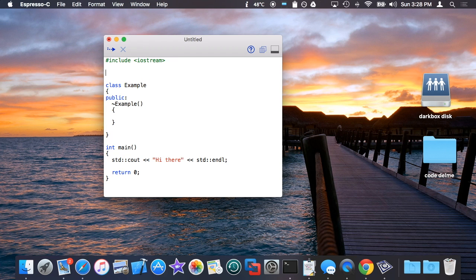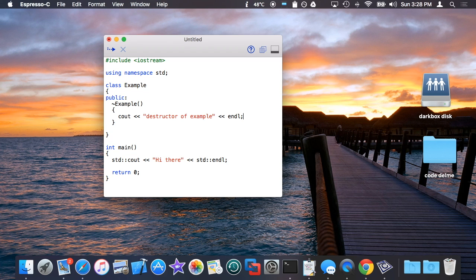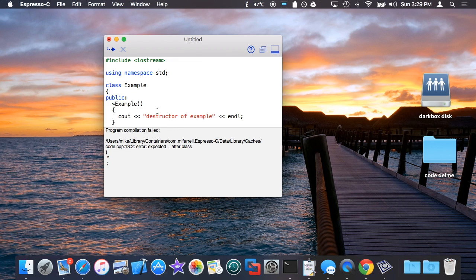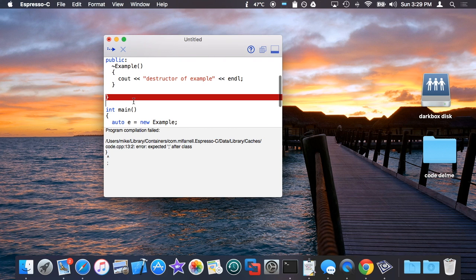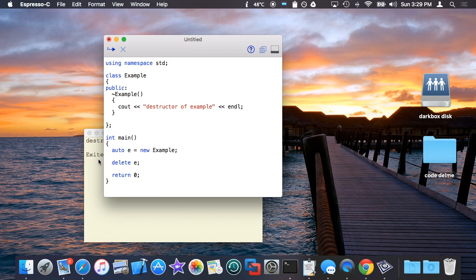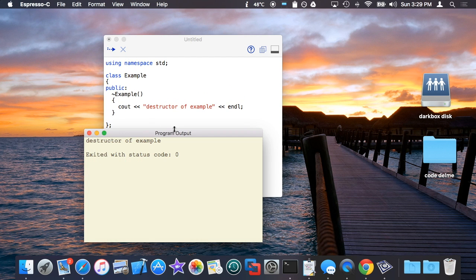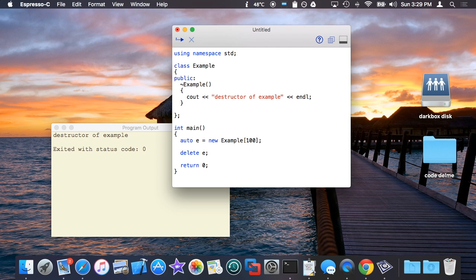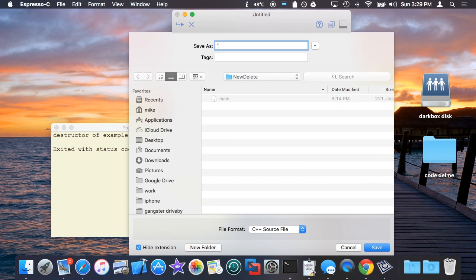So I'm going to make note of every time a destructor is called when example gets freed. So at the very least, we know that if we create an example and that we delete it, we should see that printout happen just once. Now what happens if we want to make an array of these things? Well as you guys know the way that you dynamically allocate an array of something with new is you basically say create a hundred of them. So what happens when I do that?